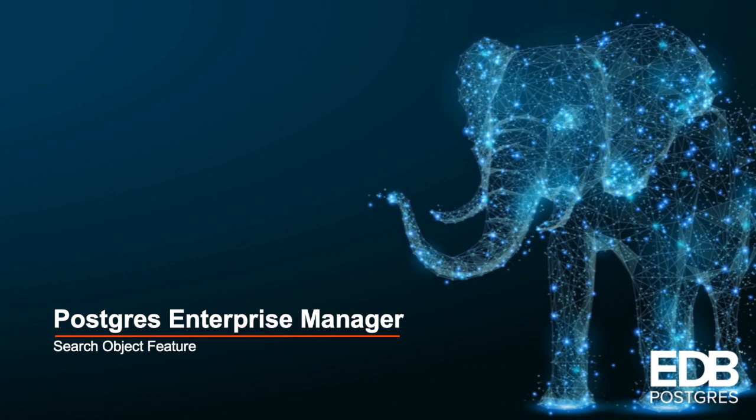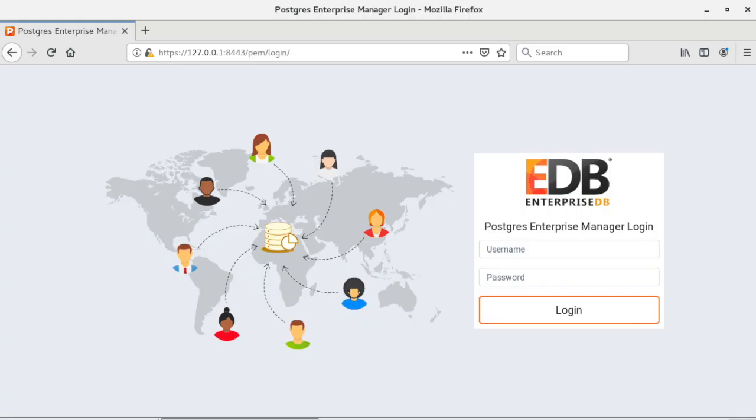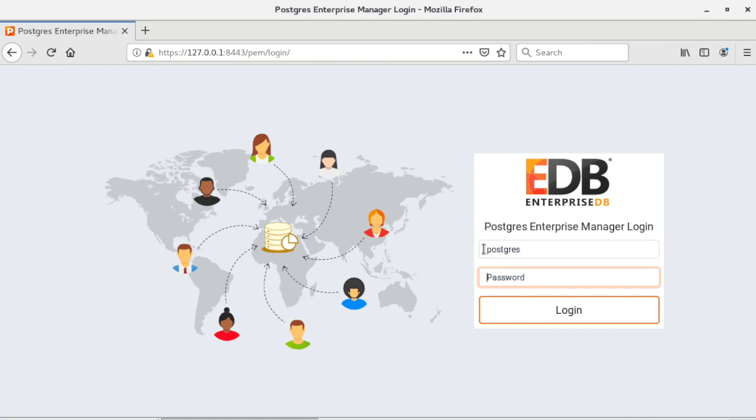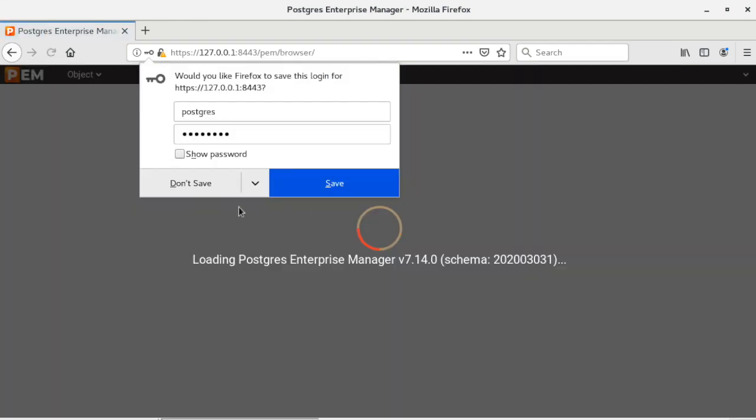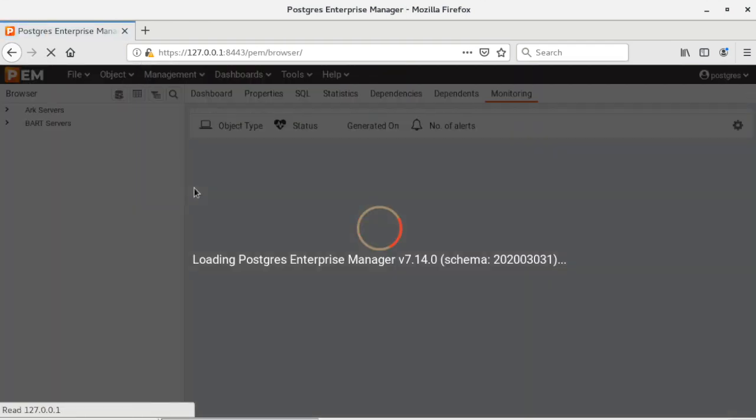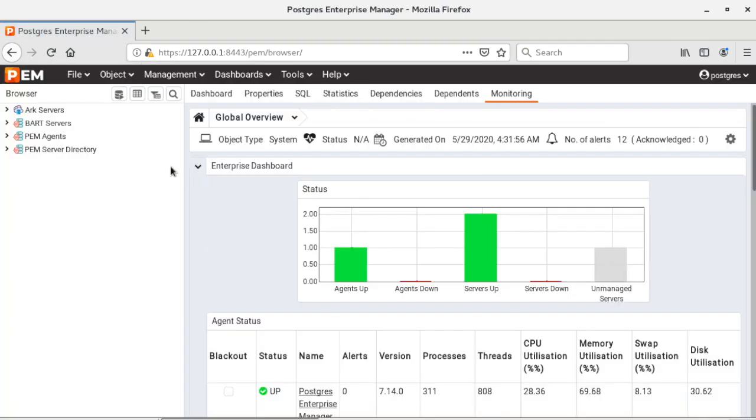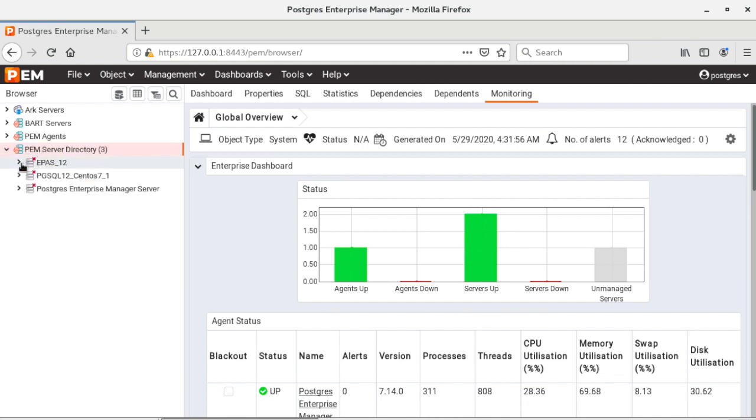So now let's start. On this machine I already have PEM 7.14 version up and running and I am connecting to my PEM server using PEM web client. I already have a few servers registered to my PEM server directory.